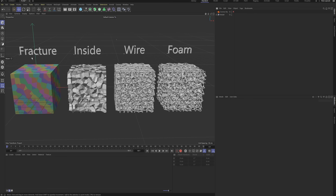First, we'll fracture a cube. Then, we'll delete its outer surface to isolate the internal structure. Next, we'll convert the edges of those internal faces into cylinders. Finally, we'll smooth out the whole model using volume objects to get our final foam structure.